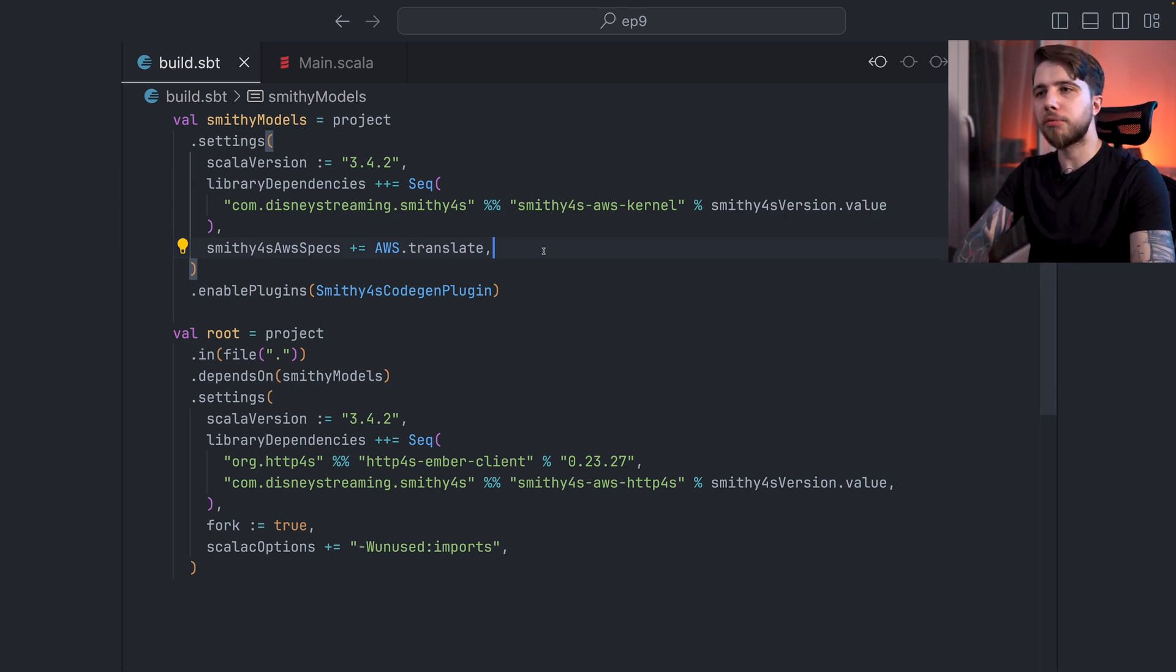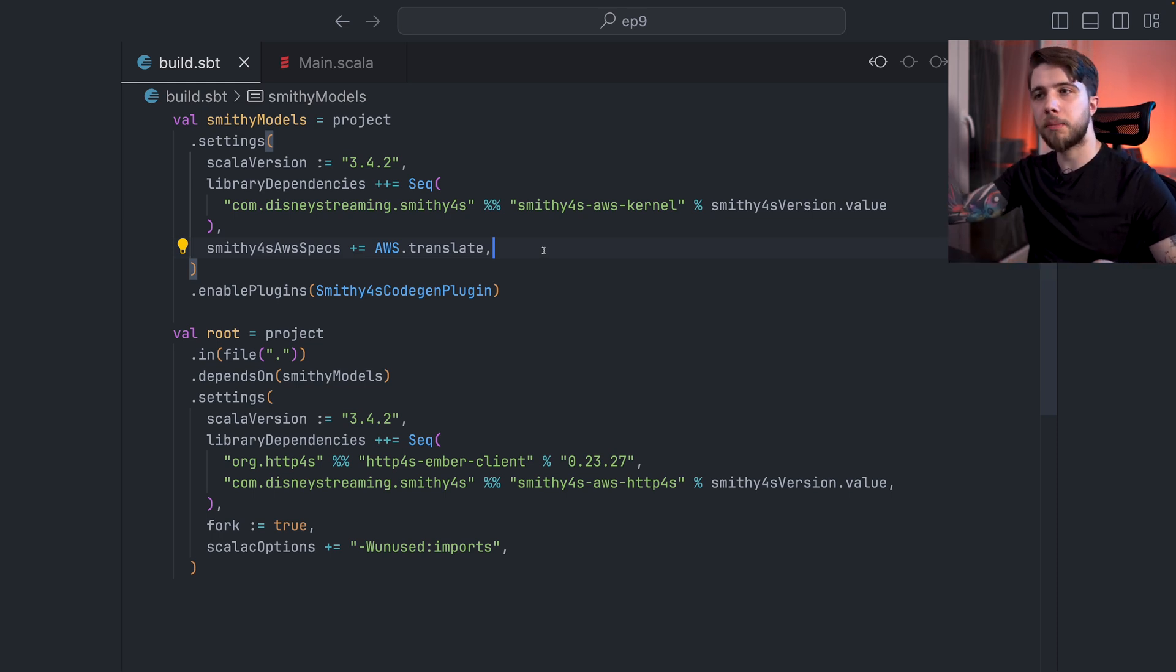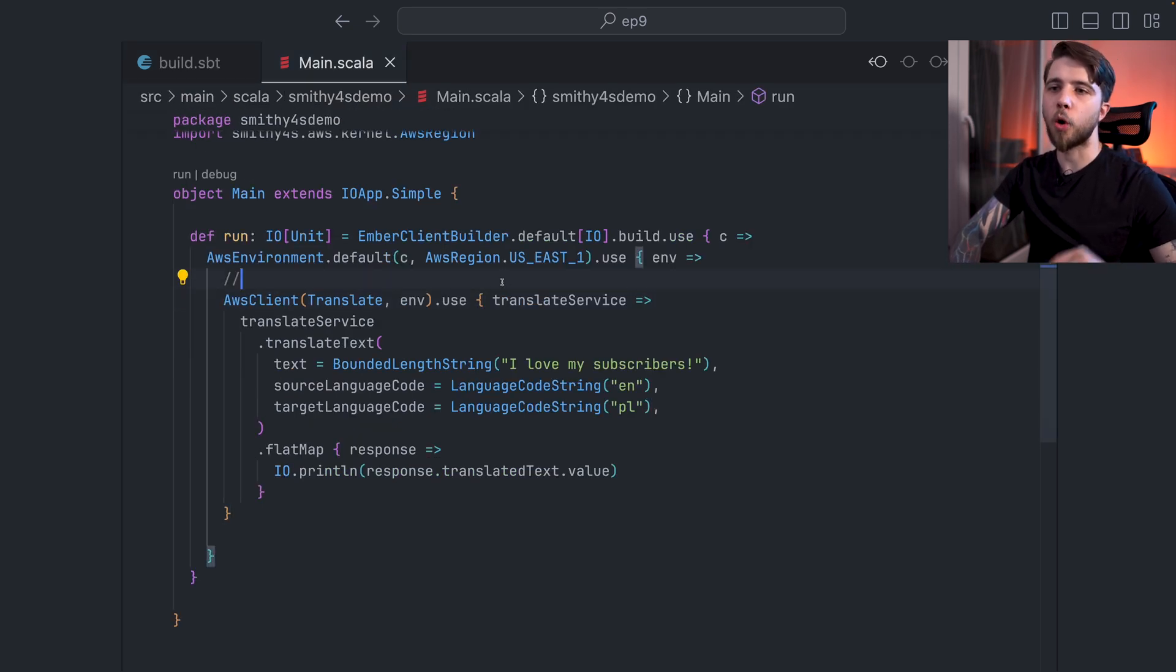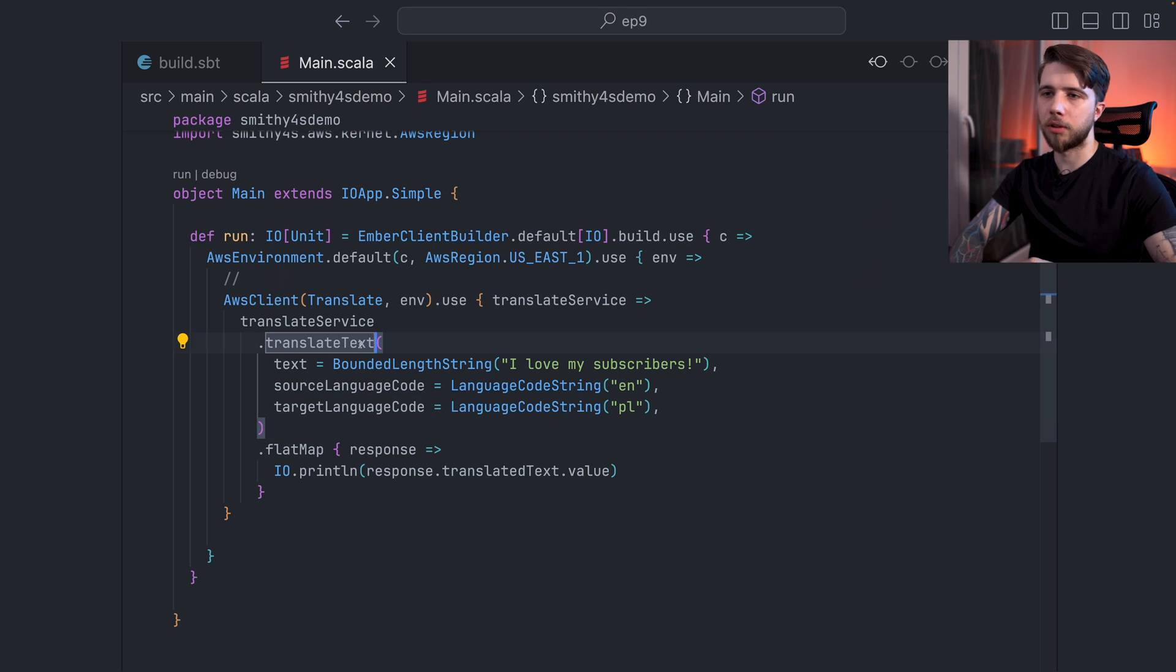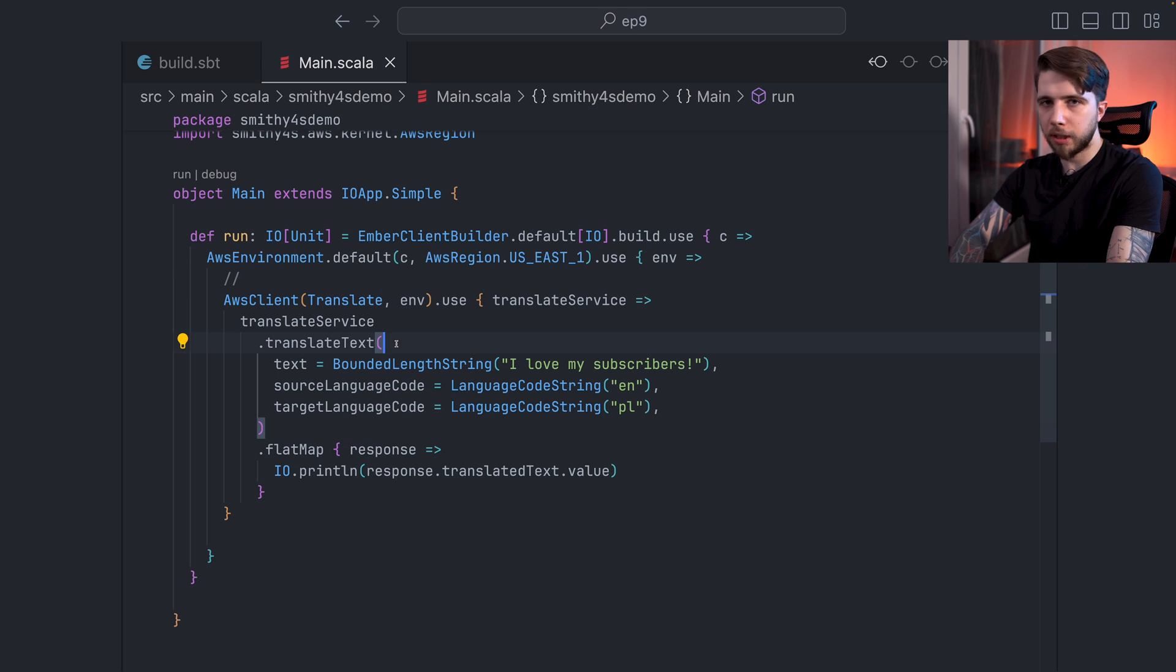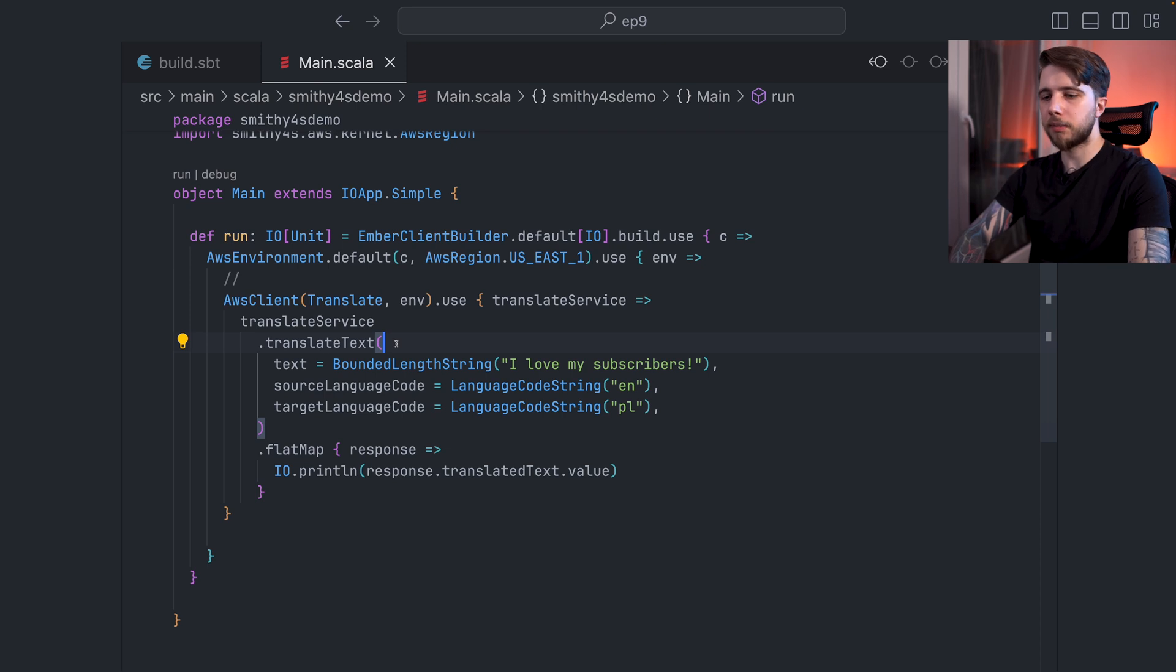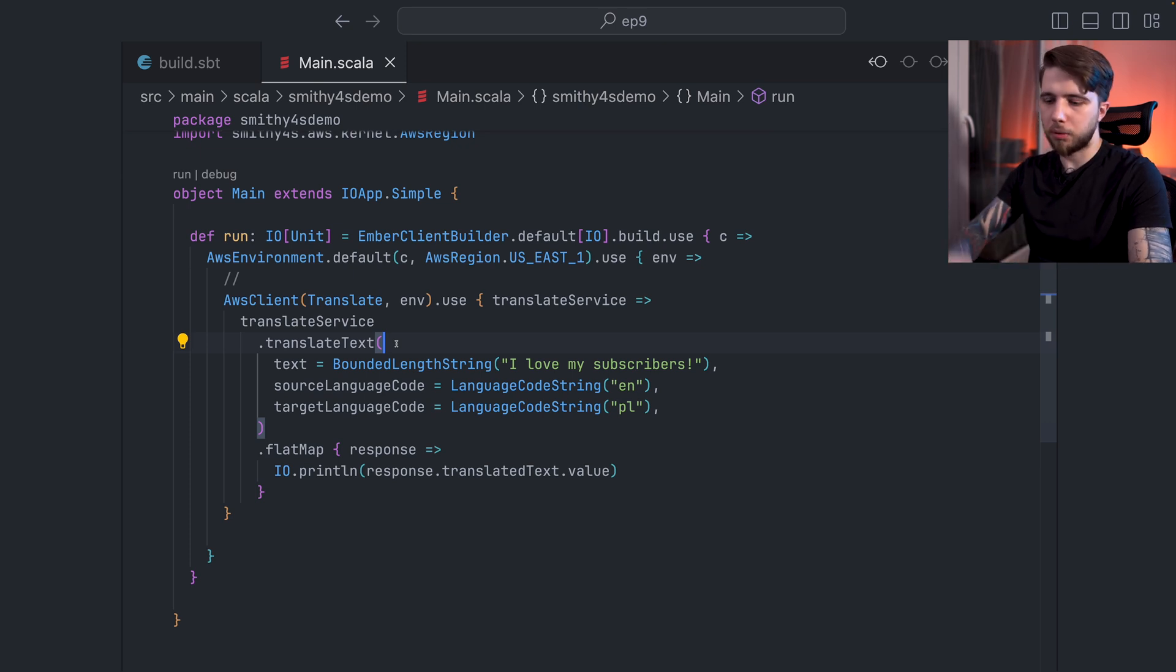However, there's one more thing that you can do. And it's actually far easier to set up than a remote cache, which is limit the amount of code that you generate. For example, in here, I'm only using one operation out of 18 operations. I don't need them all. I just need this one. And there's actually a way in Smithy4S to just generate the selected operations of a service. And this is by tagging the operation with a trait. It's called only, and it lives in the Smithy4S protocol. And let's try to do that.